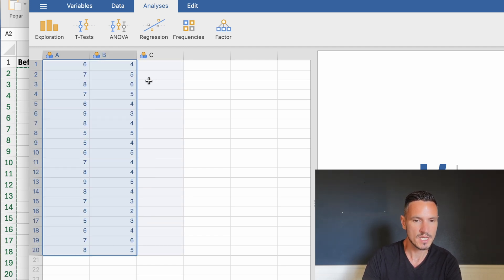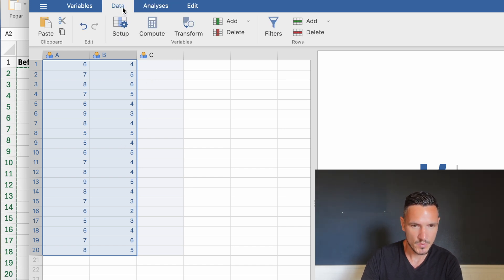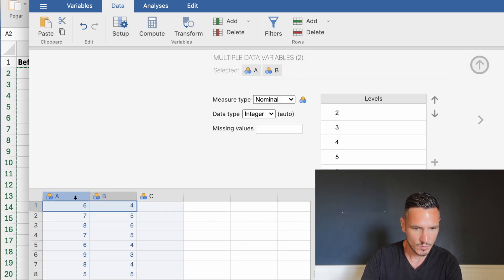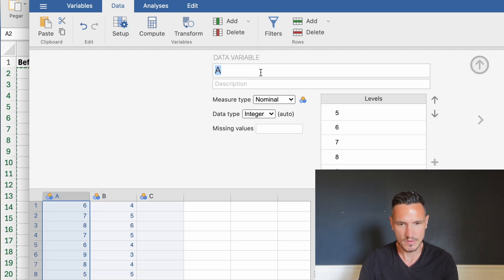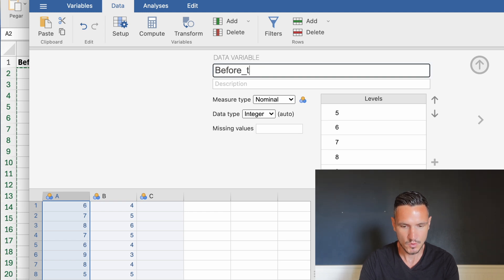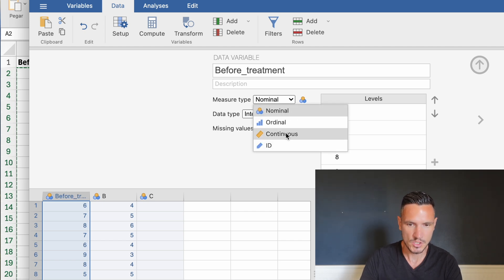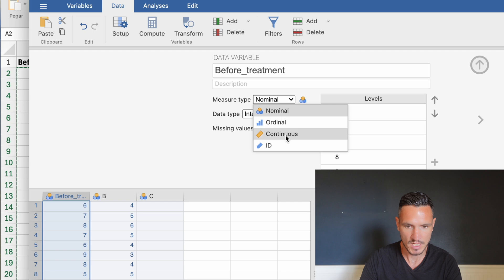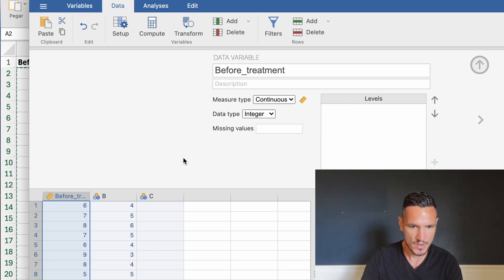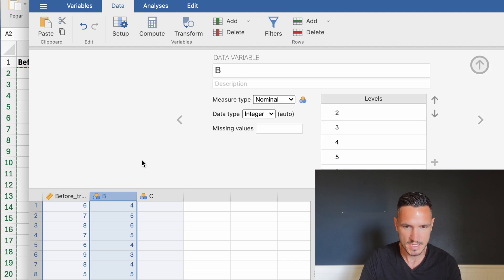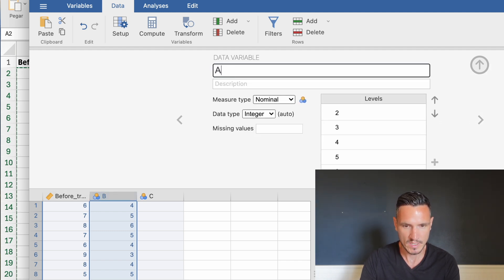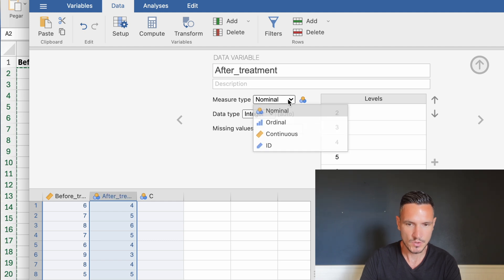Next we can tell Jamovi what these levels of the independent variable are. Go up to Data at the top, then Set Up, and select one of the columns. I'm going to name column A 'before_treatments' and set its measure type to continuous using the measure type menu. Then I'll do the same for column B, naming it 'after_treatments' and again selecting continuous.